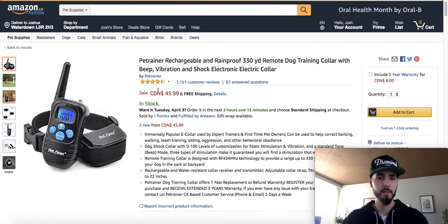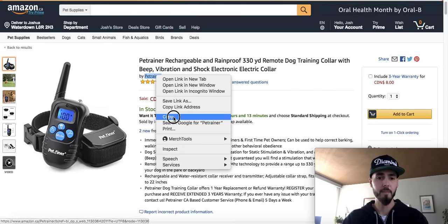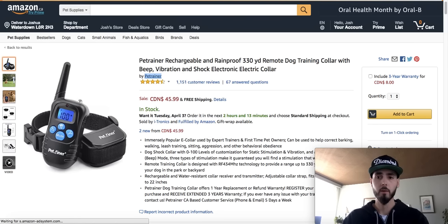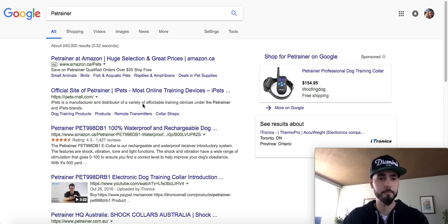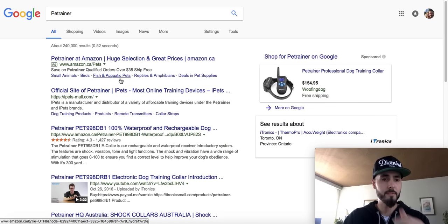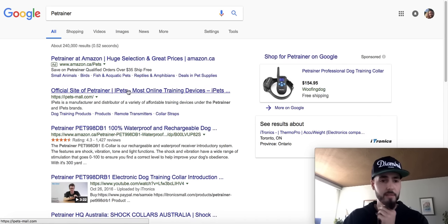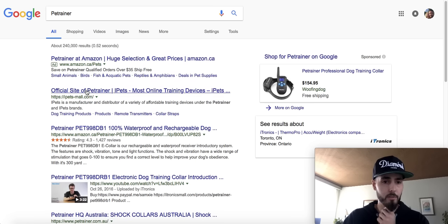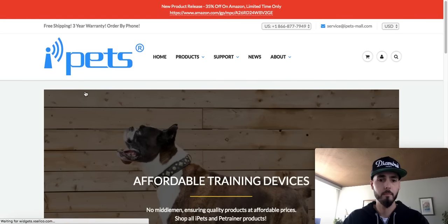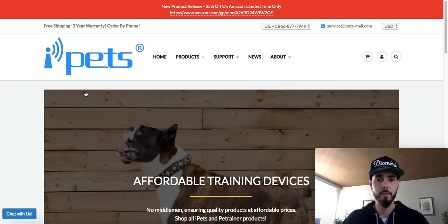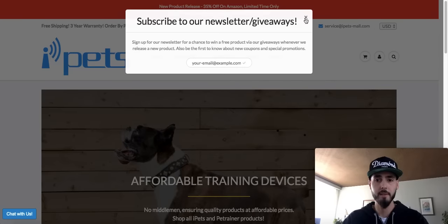So this could be a private label product, but what I would do is look a little bit deeper. Let's go back to the product page. So what is this — it's sold by Pet Trainer. I'll literally take Pet Trainer, copy that, and go into Google and search Pet Trainer. Now obviously it's going to come up with Amazon results, but ipets/mall.com — the official site of Pet Trainer. Let's see what this is. Now that I'm on the actual brand site itself, what I would do is look to see if I can contact these guys.